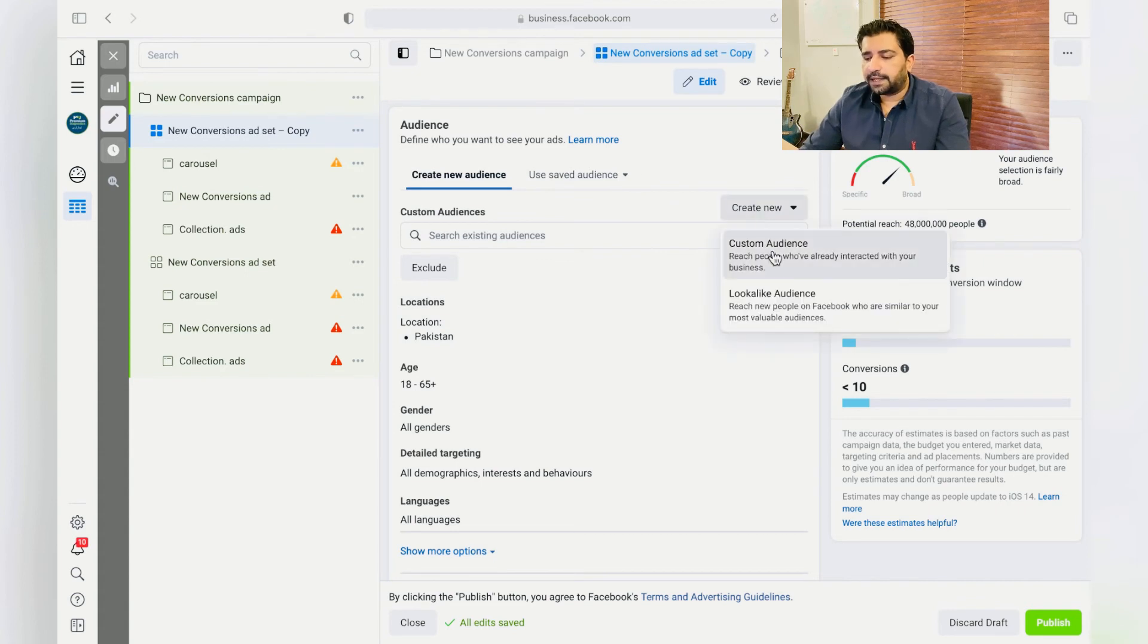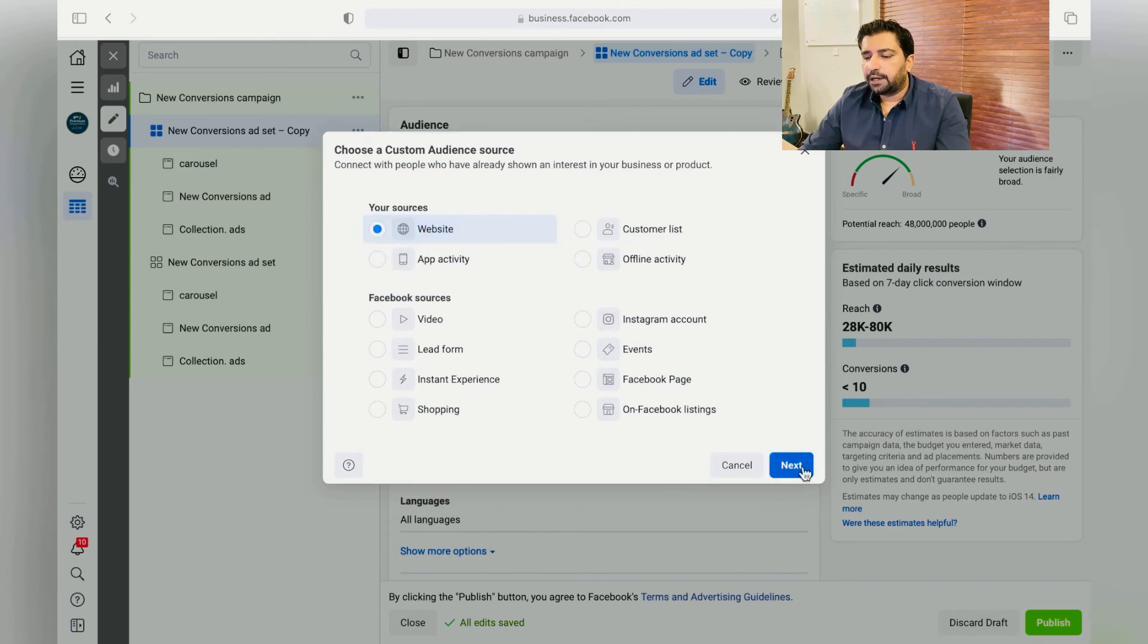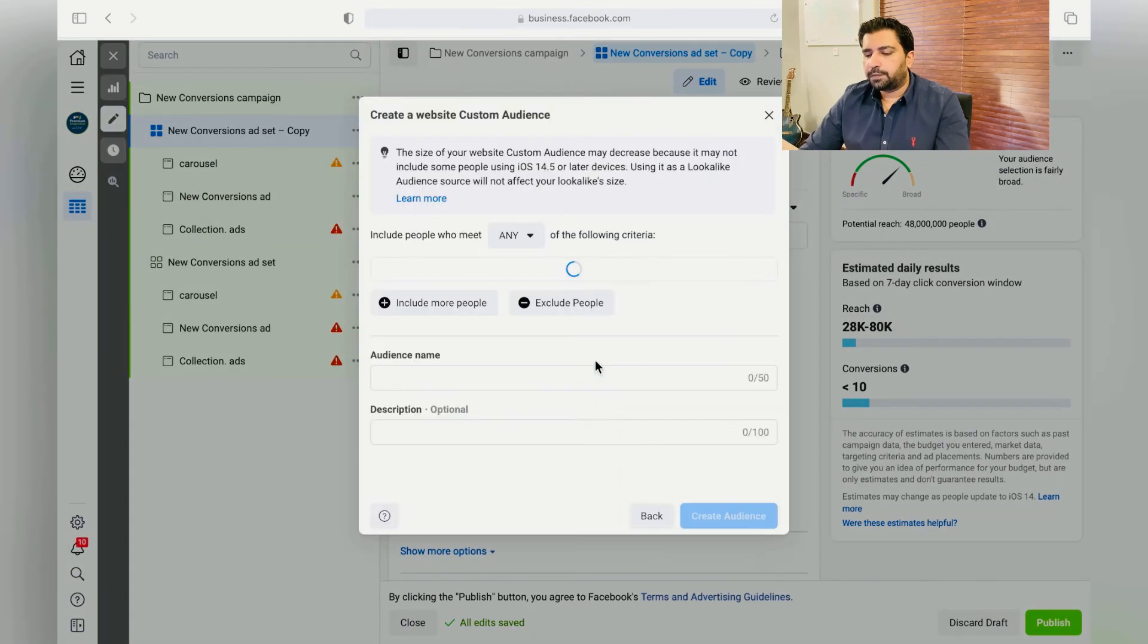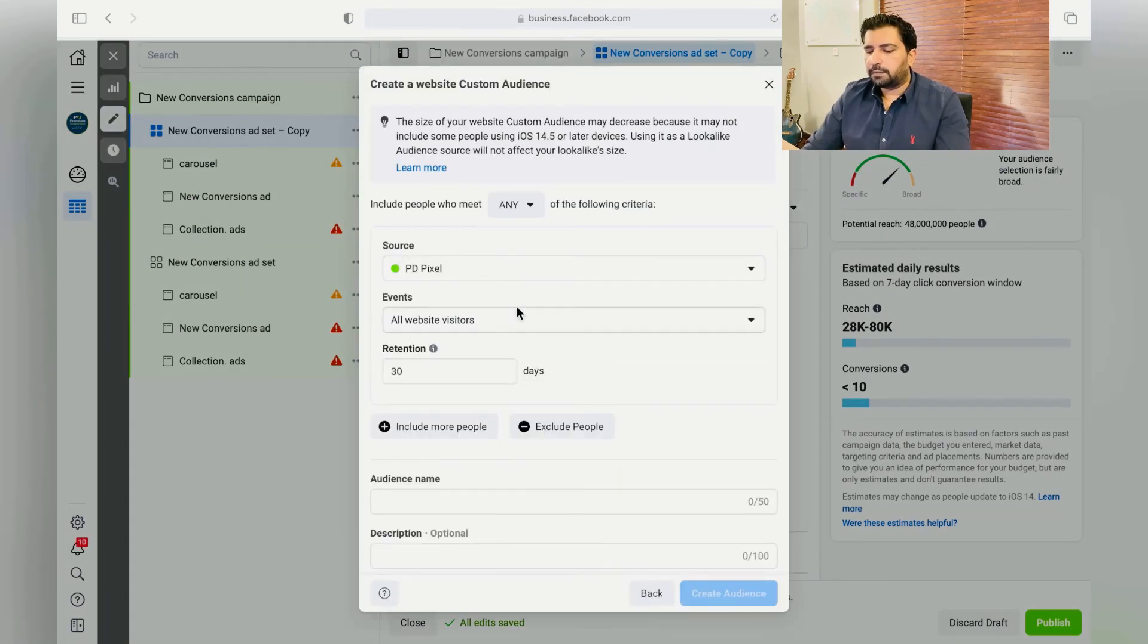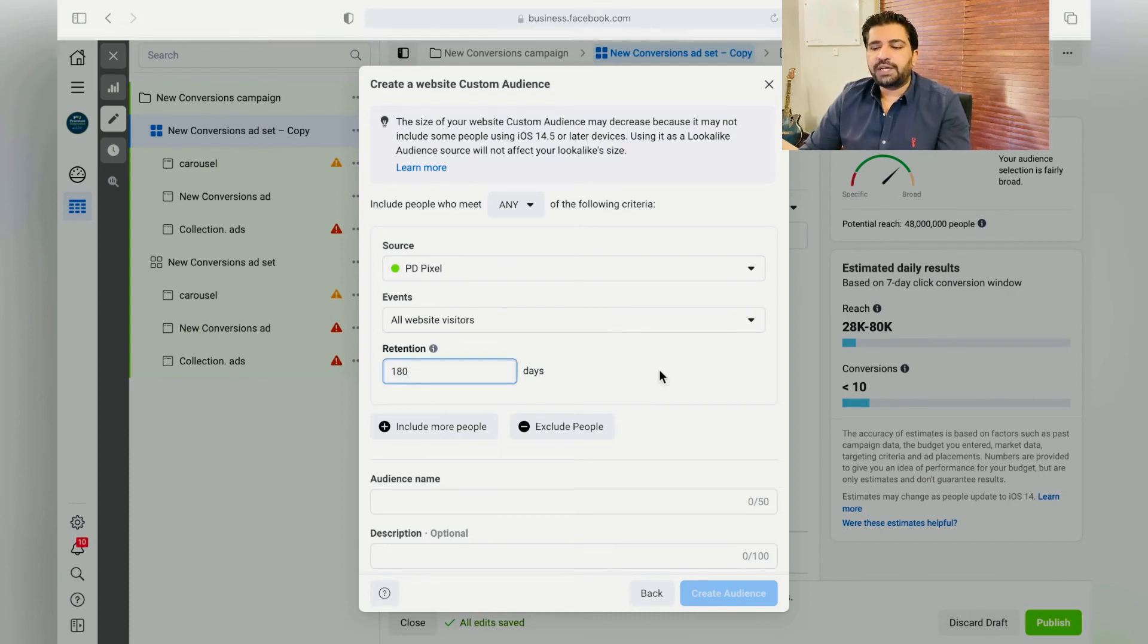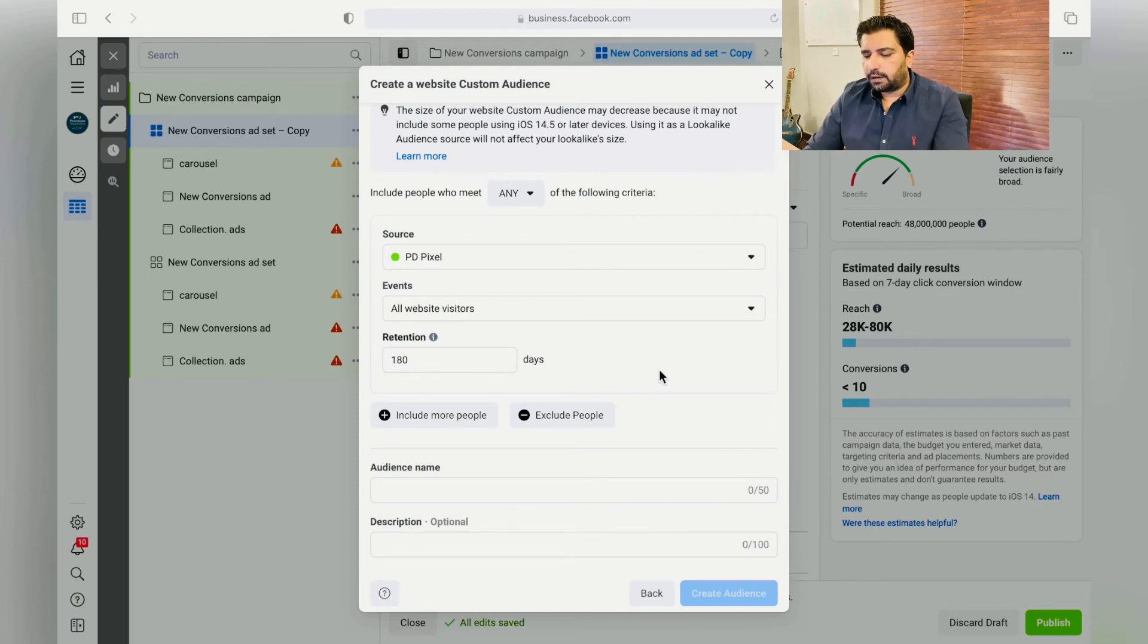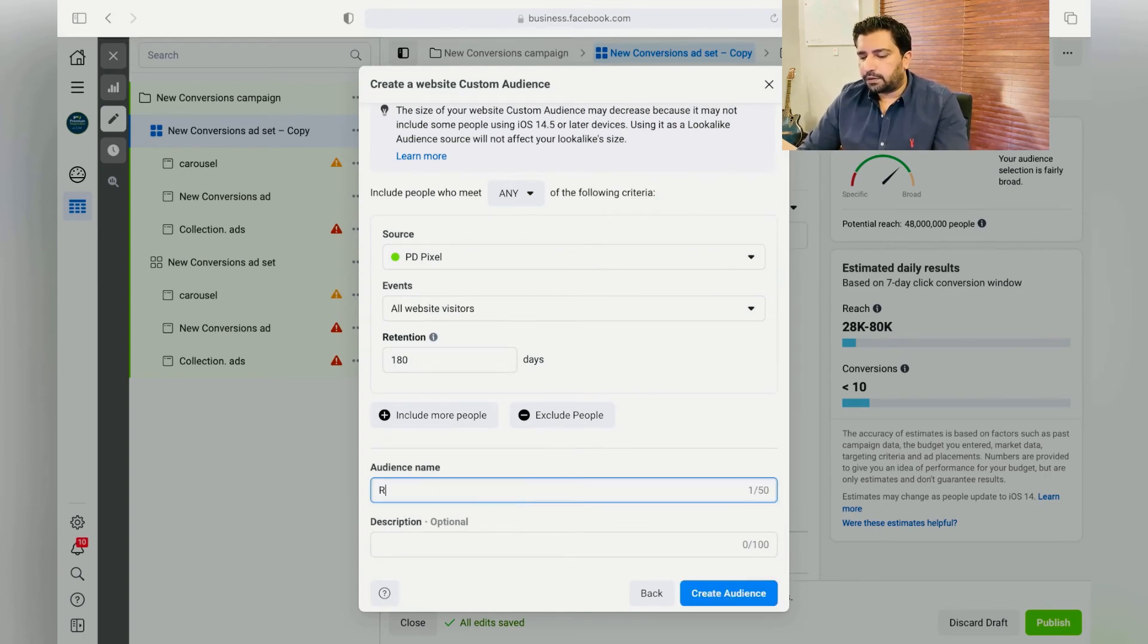Choose Website, Next. From here, using your pixel, choose those people who have from the last 180 days, all website visitors. So you'll be retargeting in this ad. Retargeting. Create Audience.